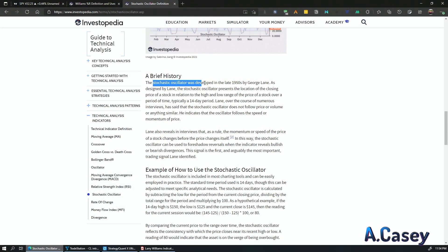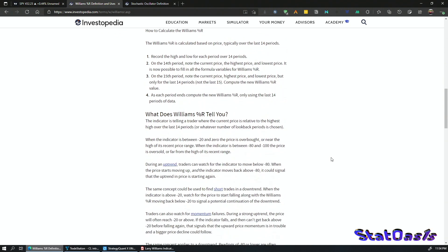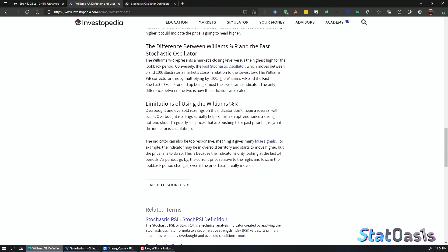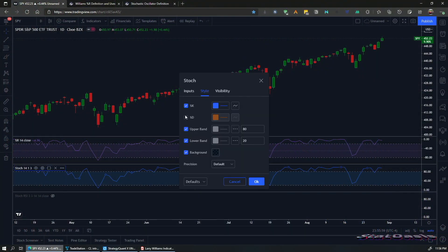The Stochastic indicator was developed in the late 1950s by George Lane. Investopedia is actually the only source I found that acknowledges these two indicators are the same. The only real differences are: Larry Williams goes to minus 100 while the Stochastic goes to plus 100, and the Stochastic has a signal line. You can easily flip them by multiplying by minus one — Larry Williams becomes the Stochastic indicator.